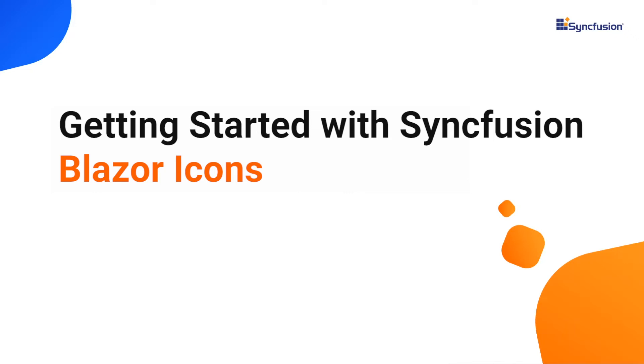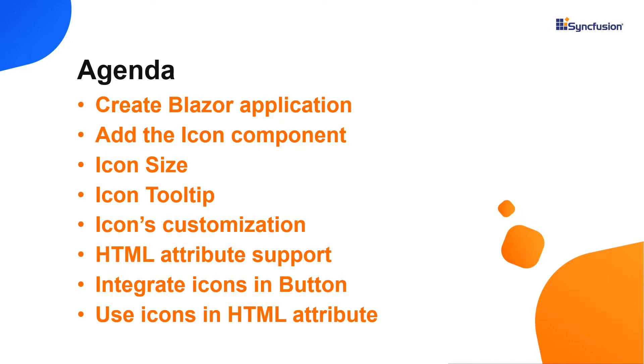Hi everyone, welcome back. In this video, I'll explain how easy it is to add the Syncfusion Blazor icon component to a Blazor WebAssembly application.